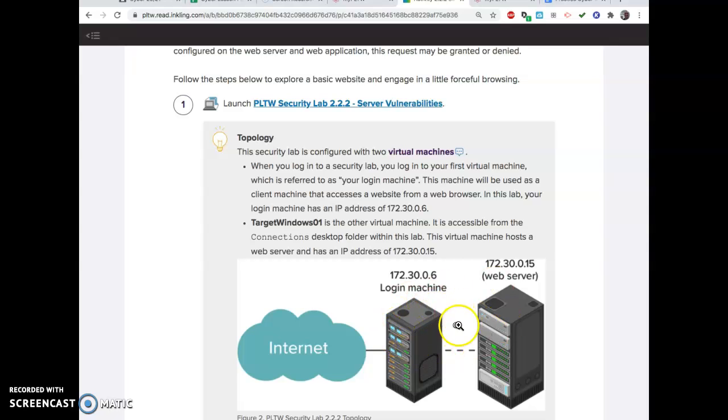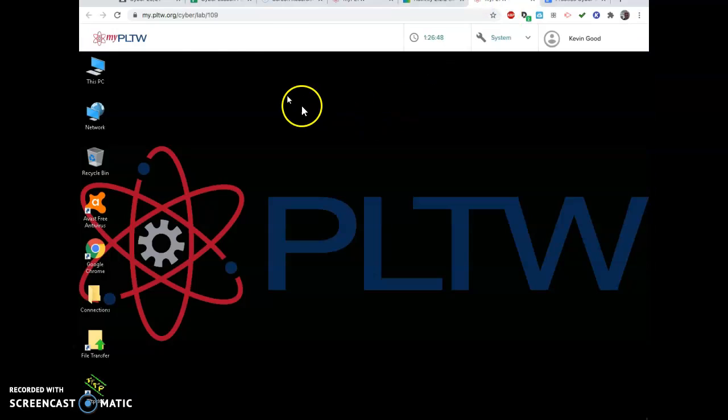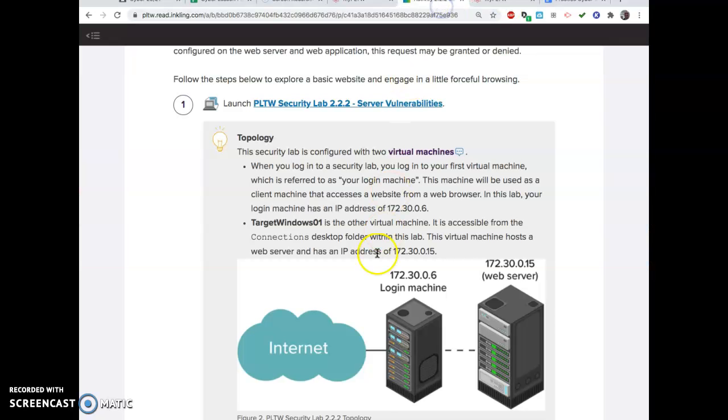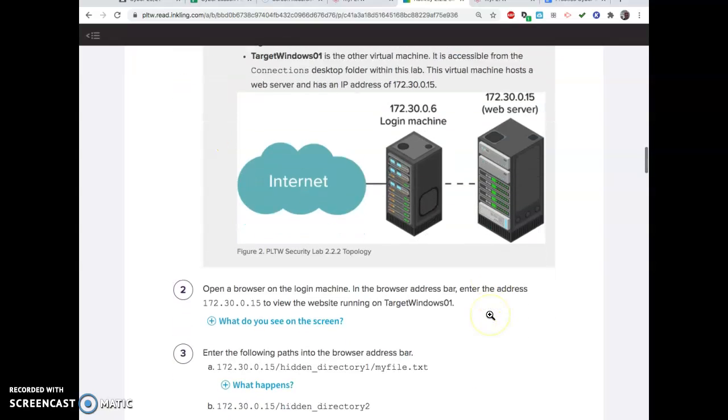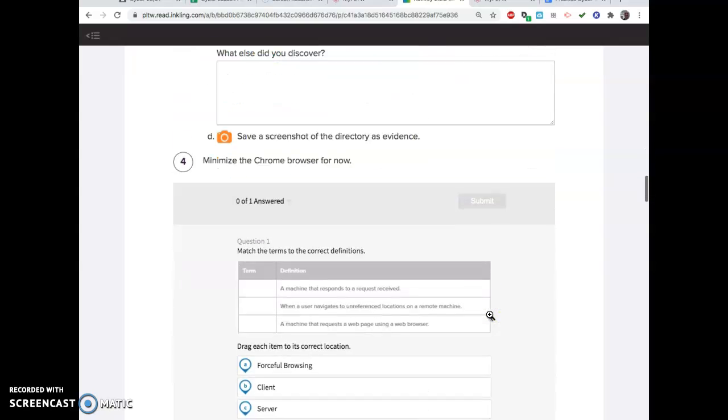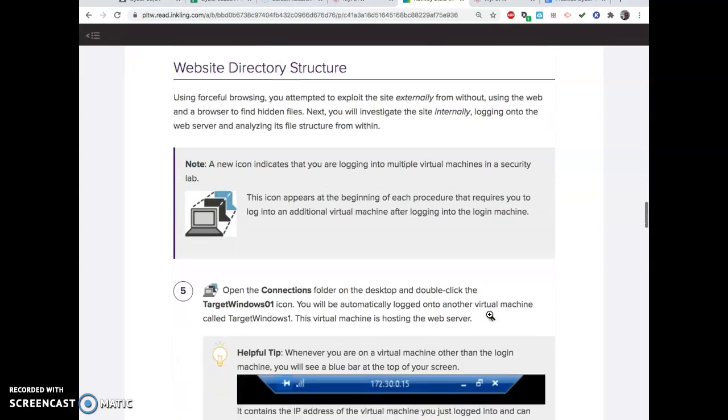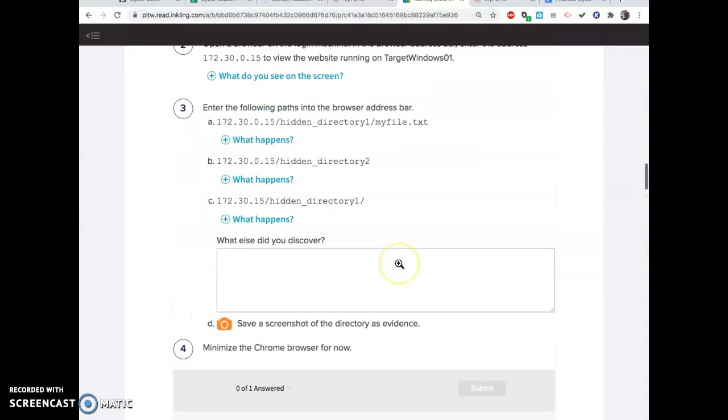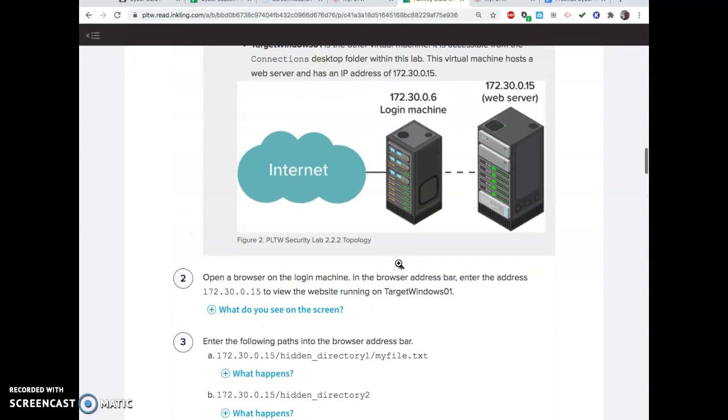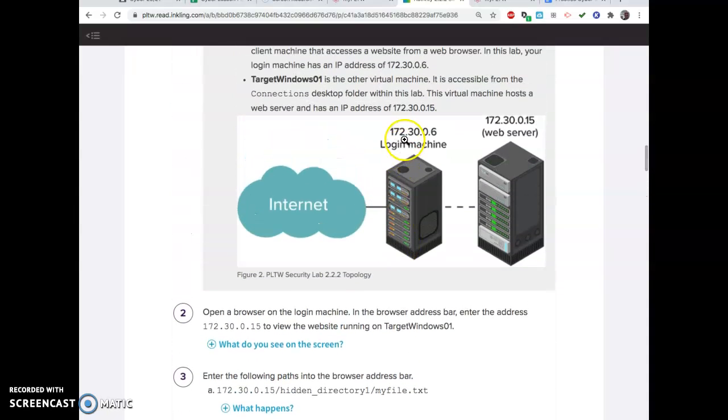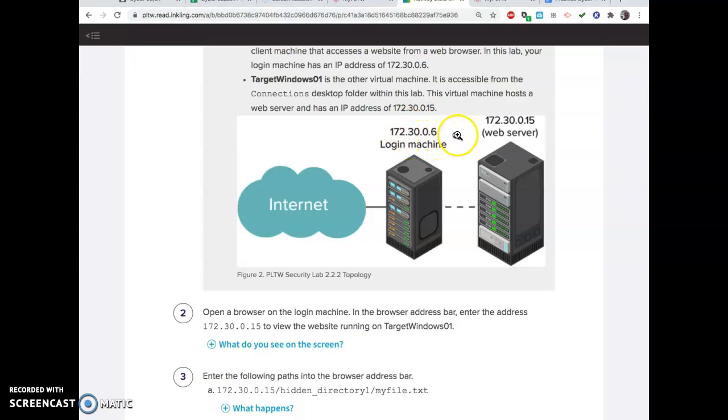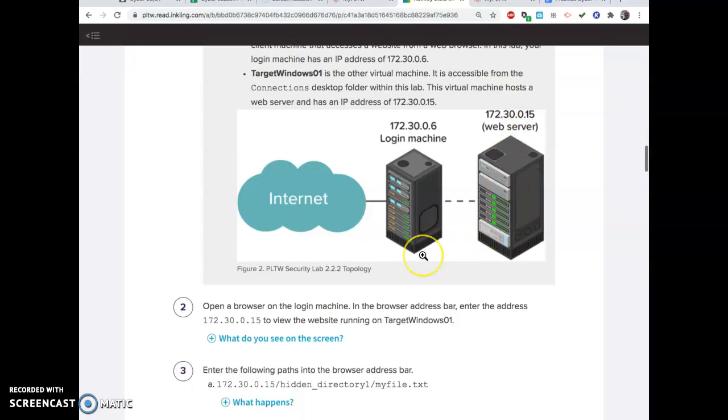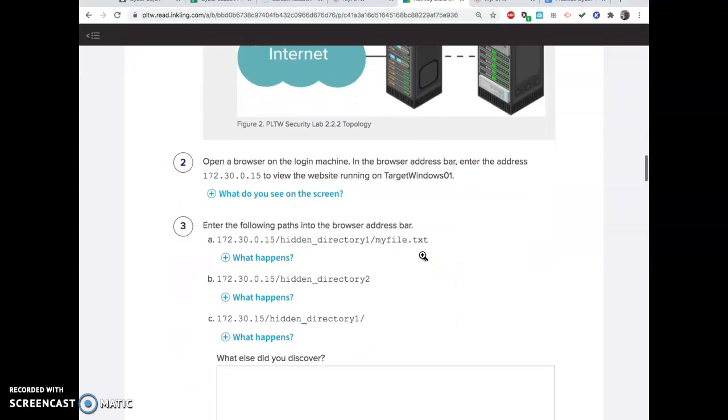It's very Inception-like, but you can tell the difference with which one you're on. Your normal machine has nothing up here. When you get inside the web server, you should notice something that looks like this at the top. The other way you can tell is look at the IP addresses. Your machine has 172.30.06, theirs has 172.30.15 for the web server.